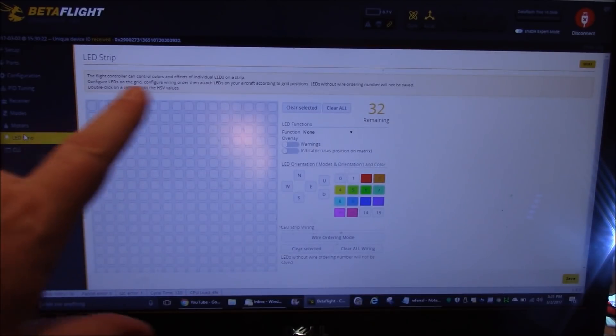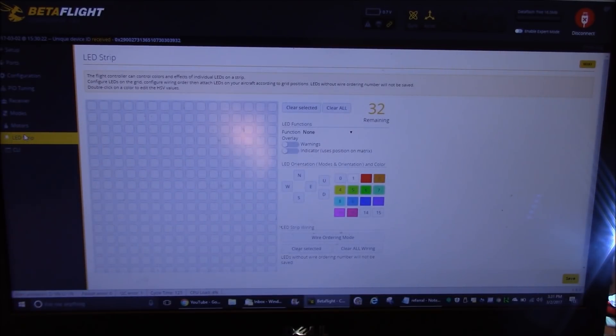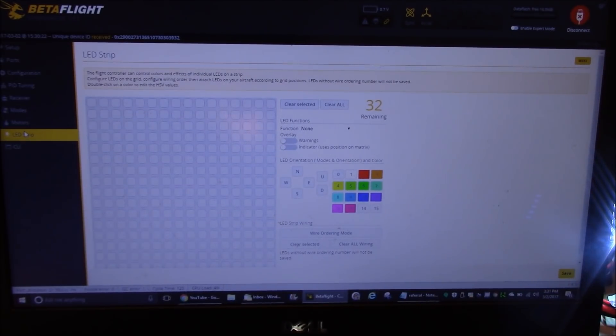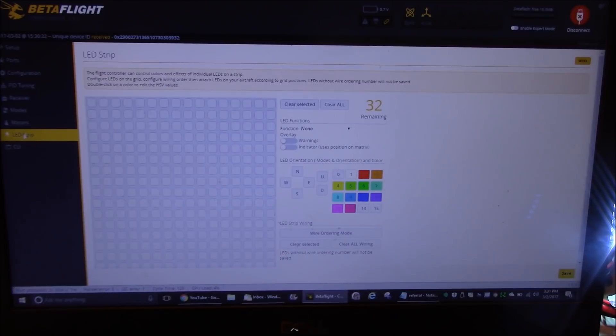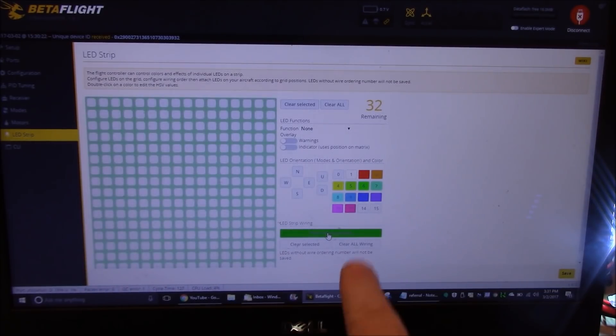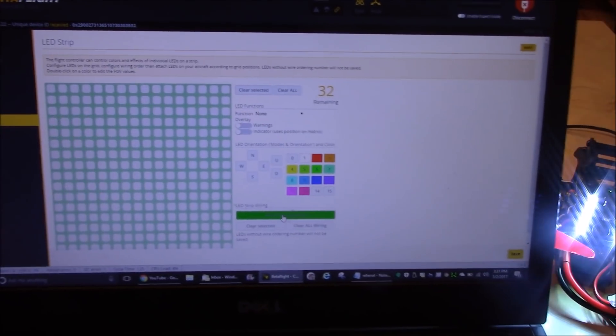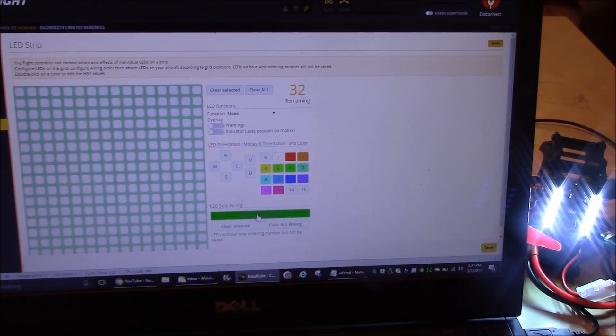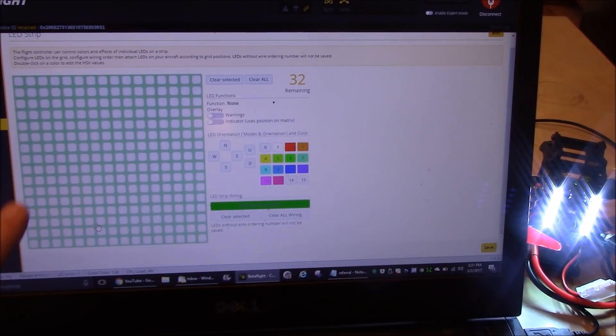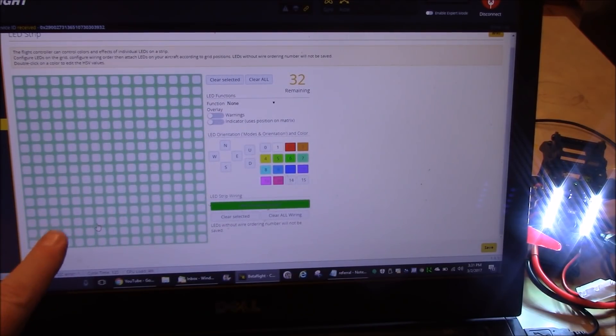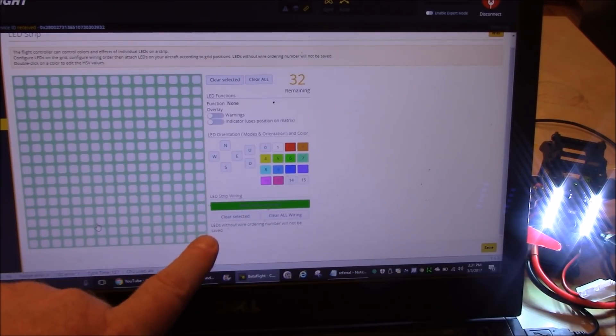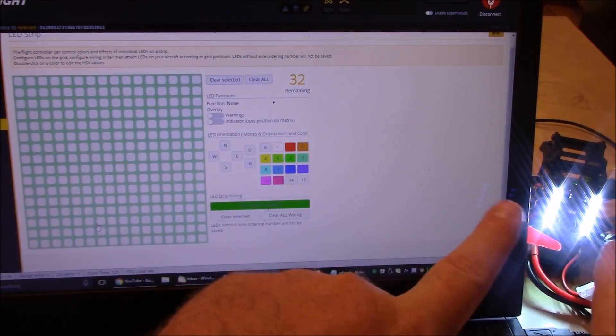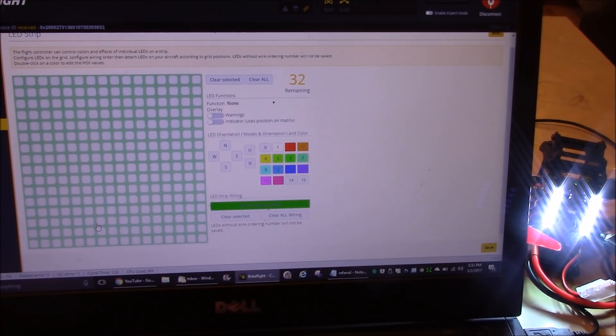And now I have this big blank thing of spaces here. So what do I want to do? Well, the first thing you need to do is you need to tell the Betaflight software where your LEDs are. So what we're going to do first is come over here and click on wire ordering mode. Now this LED board, that is right there, it has 10 LEDs on it. So what we need to do is we need to place 10 LEDs on this grid. So I'm going to come over here to the far left side. And I'm going to put five on this side and five on this side. And that's going to represent the two sides of the quad, these two LED strips.